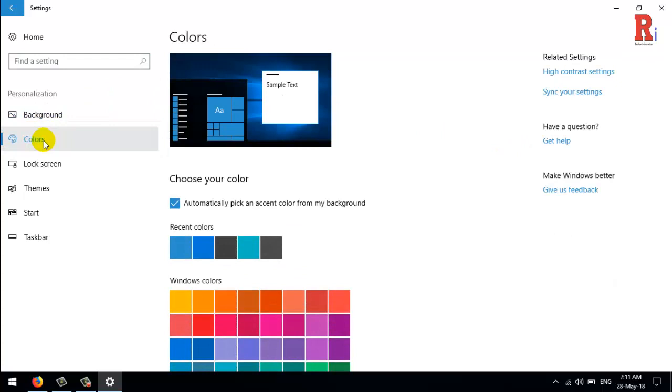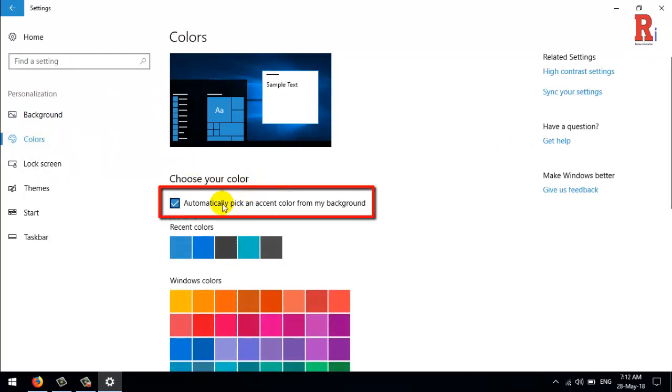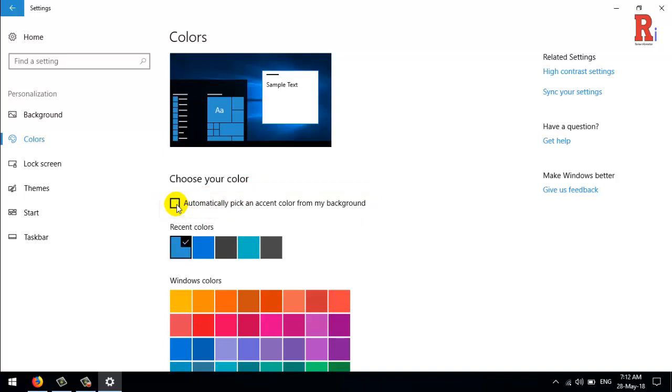Under the Choose Your Color section, disable the automatically pick an accent color from my background option and choose your preferred color instead.